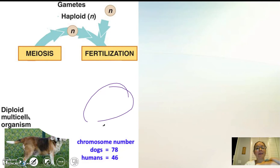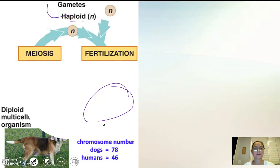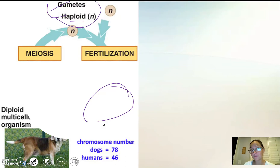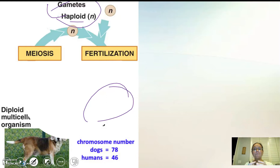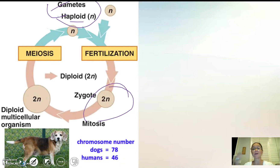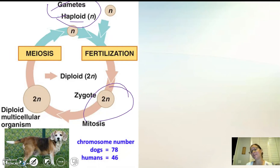Meiosis's purpose is to make gametes — your sperm and your egg. When they come together in fertilization, you now have a zygote, a cell that is going to divide by mitosis for the rest of life. So once you have that zygote made, all of the cells made afterwards, with the exception of sperm and egg, are made by mitosis.